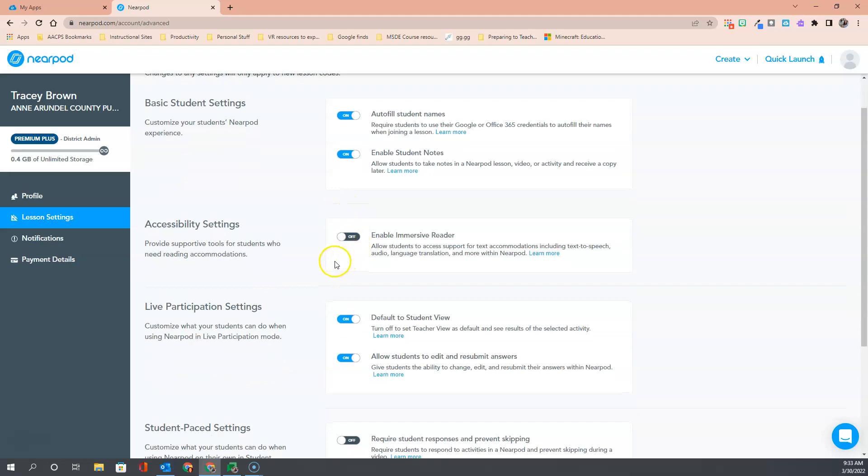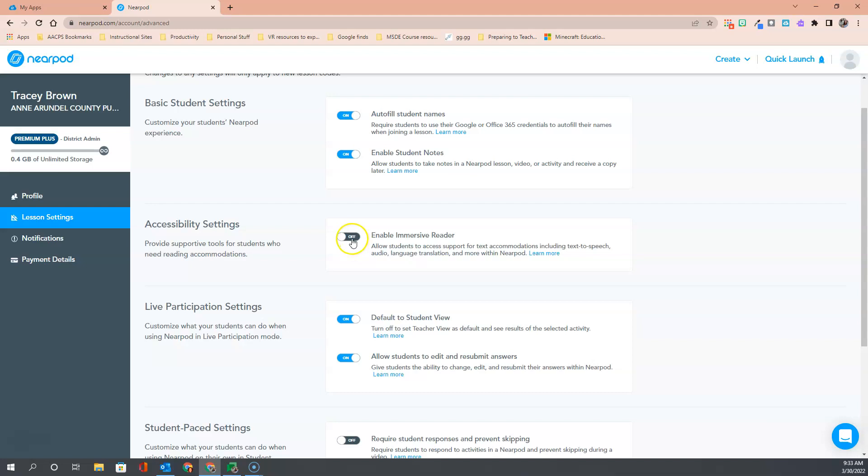Moving down to our accessibility settings, we have the ability to enable immersive reader. This is another one that we recommend because it is off by default, but in order to ensure that students have access to all of those tools, we recommend everyone turn this on so that students can utilize the immersive reader tools as needed.